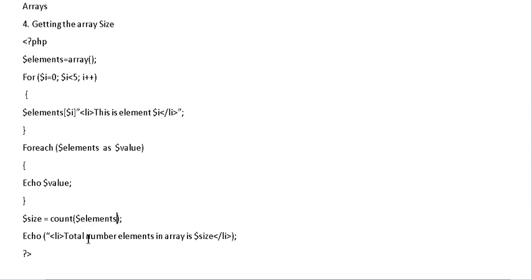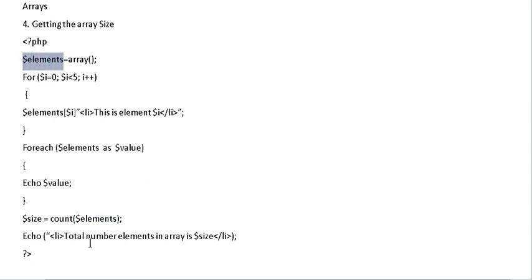So very simple. It counts all the number of elements inside the array called elements. And it just basically prints out the statement and the size.